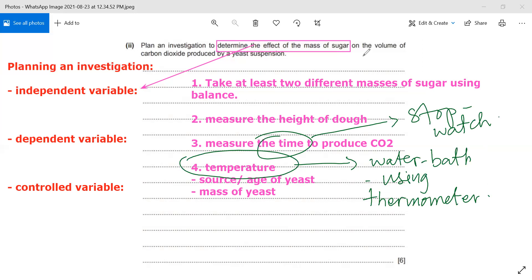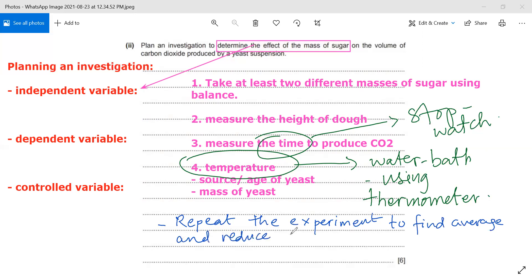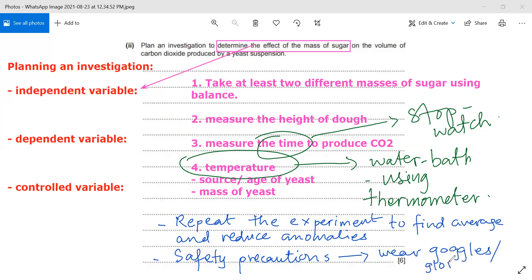For additional marks, I should mention repeating the experiment to find an average and reduce anomalies. I should also mention safety precautions — for example, wearing goggles when handling glassware.